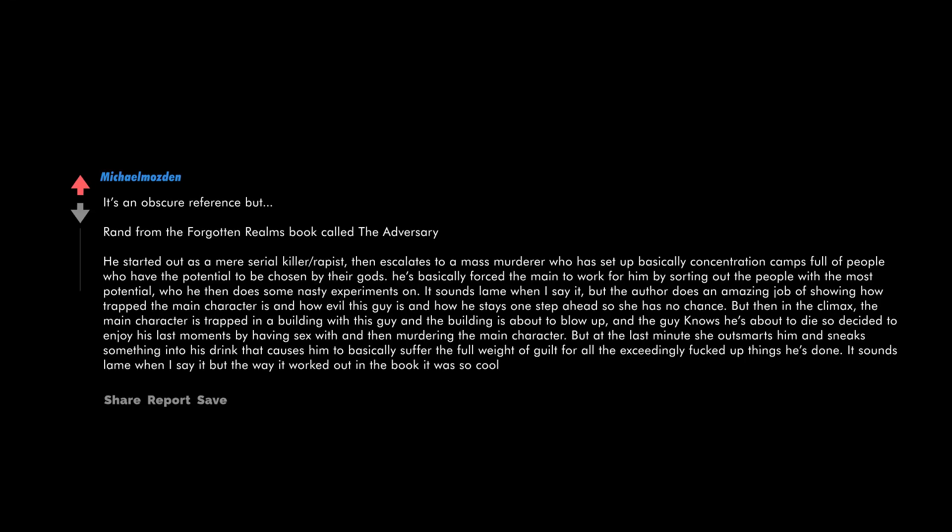It's an obscure reference but Ran from the Forgotten Realms book called The Adversary. He started out as a mere serial killer rapist, then escalates to a mass murderer who has set up basically concentration camps full of people who have the potential to be chosen by their gods. He's basically forced the main to work for him by sorting out the people with the most potential who he then does some nasty experiments on. It sounds lame when I say it but the author does an amazing job of showing how trapped the main character is and how evil this guy is and how he stays one step ahead so she has no chance. But then in the climax the main character is trapped in a building with this guy and the building is about to blow up. And the guy knows he's about to die so decided to enjoy his last moments by having sex with and then murdering the main character. But at the last minute she outsmarts him and sneaks something into his drink that causes him to basically suffer the full weight of guilt for all the exceedingly fucked up things he's done. It sounds lame when I say it but the way it worked out in the book it was so cool.